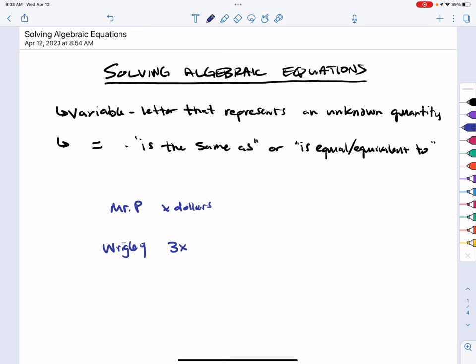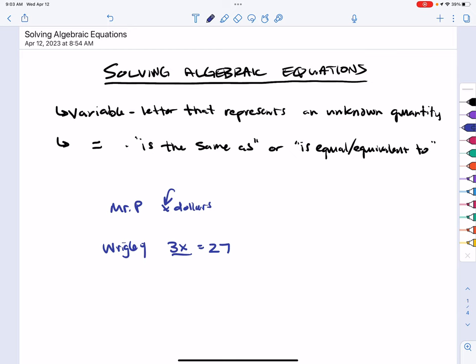We don't know how much money Mr. Plaska has, but we can write an expression giving us Wrigley's value. That was when we were dealing with an expression — just a variable with other terms. Now we're moving into equations. We can say Mr. Plaska has X dollars, Wrigley has 3 times as much, and Wrigley has $27.